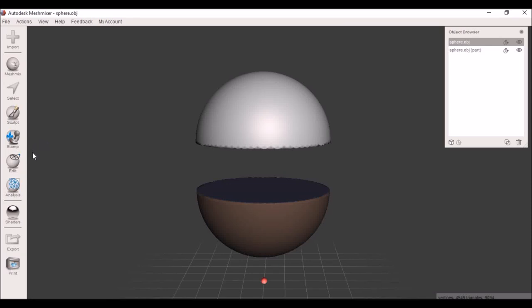Hello everyone and welcome to Kayla's Mesh Mixer Tutorials. Today I'm going to be showing you the different types of brushes and how they work.